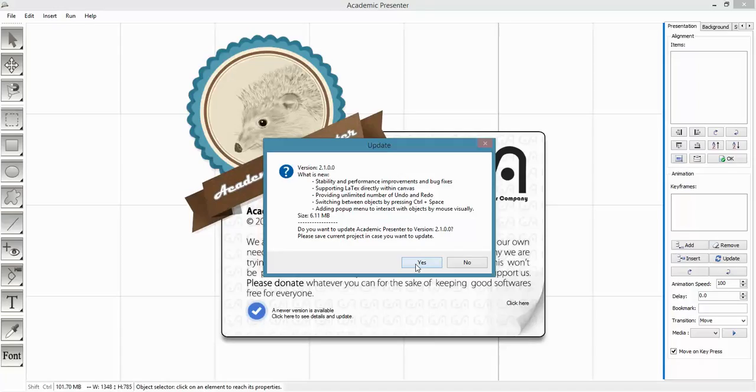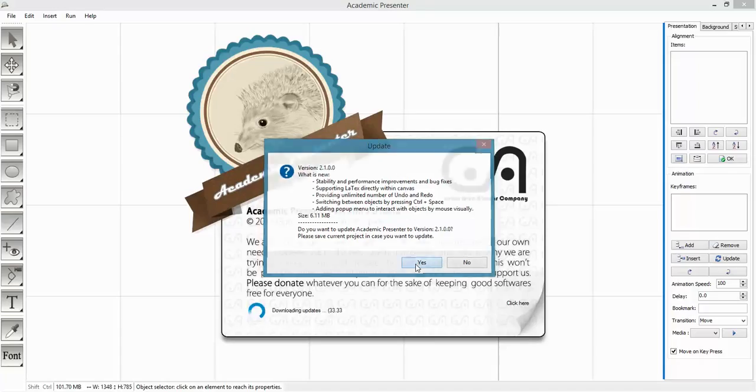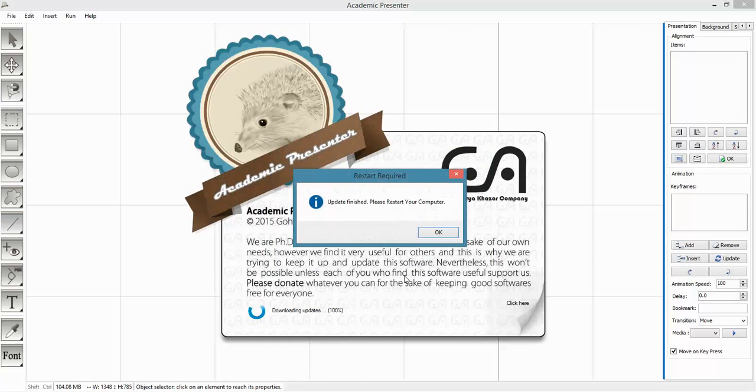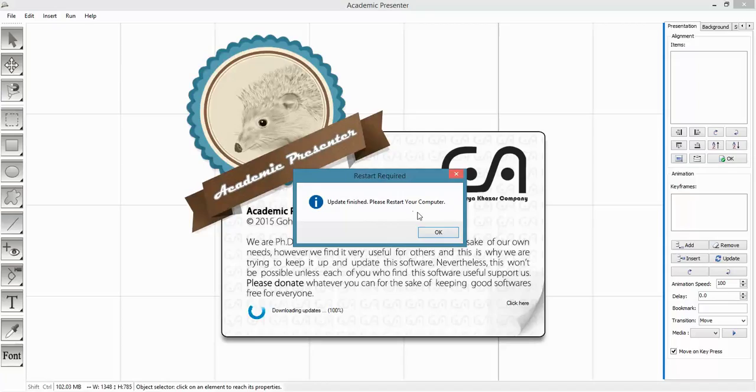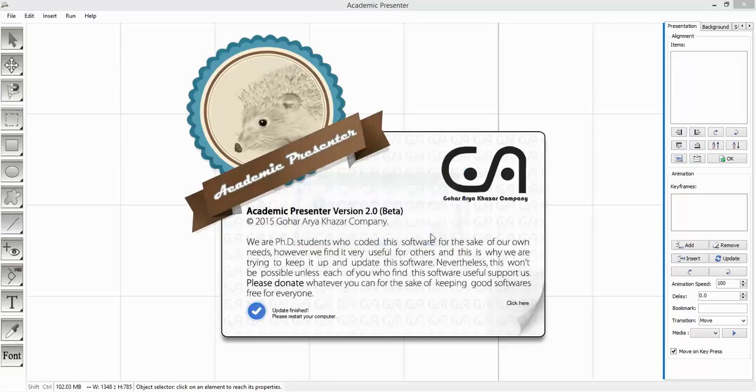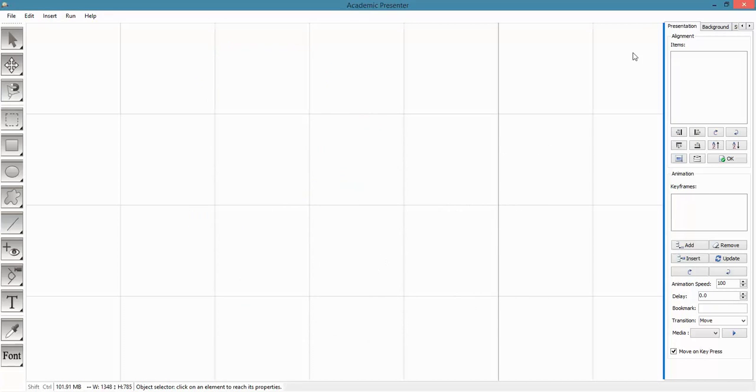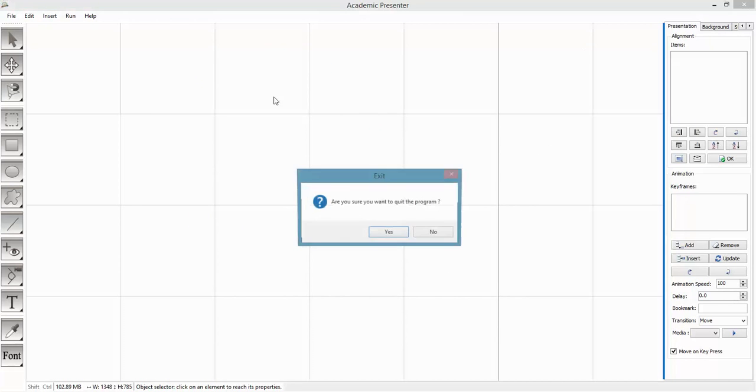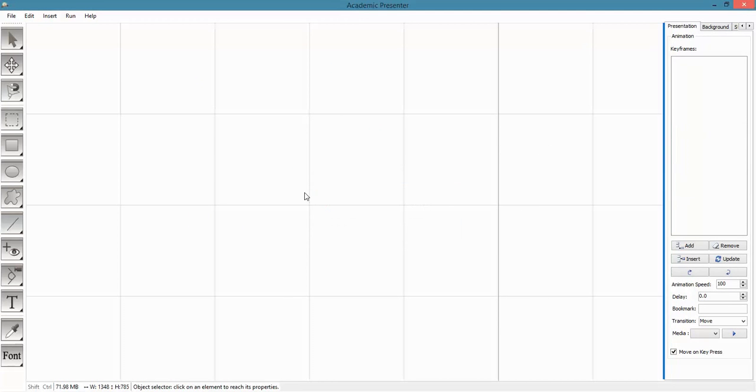After you restart your computer, you will see different software. When you start the shortcut by double-clicking it, Academic Presenter version 2.1 will be started.